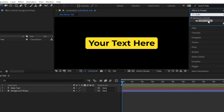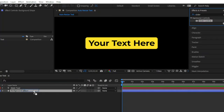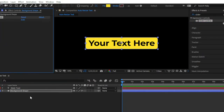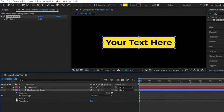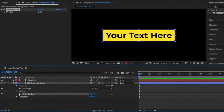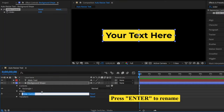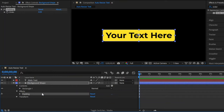Now drag and drop this slider control effect to the shape layer. Next, from the shape layer, move over to the effects panel. Here you can see the slider control effect. Now I am going to rename the slider control to padding. We are going to make this effect control the size of the rectangle's padding around the text.